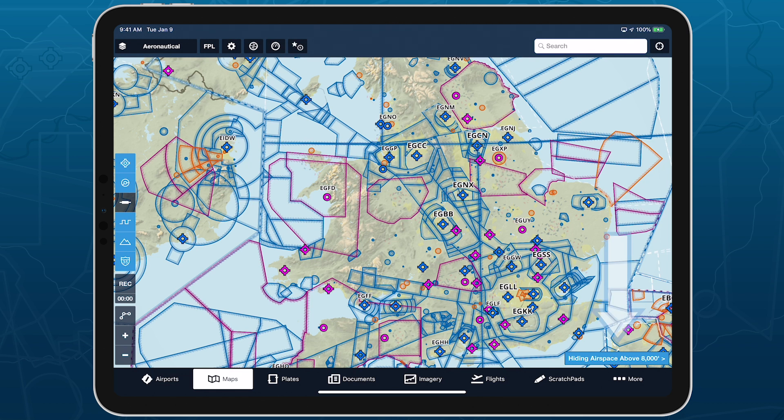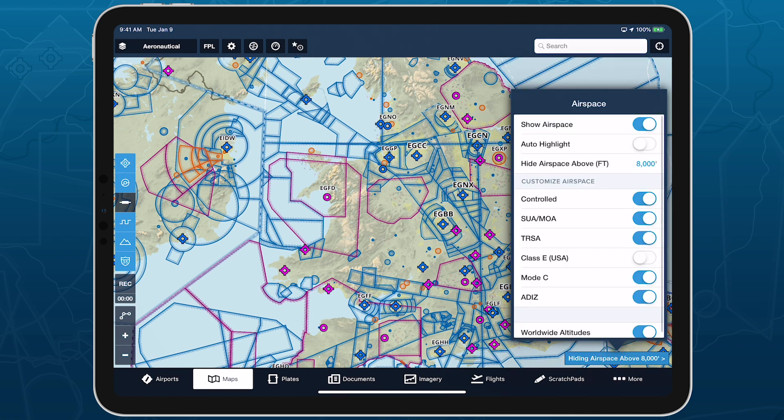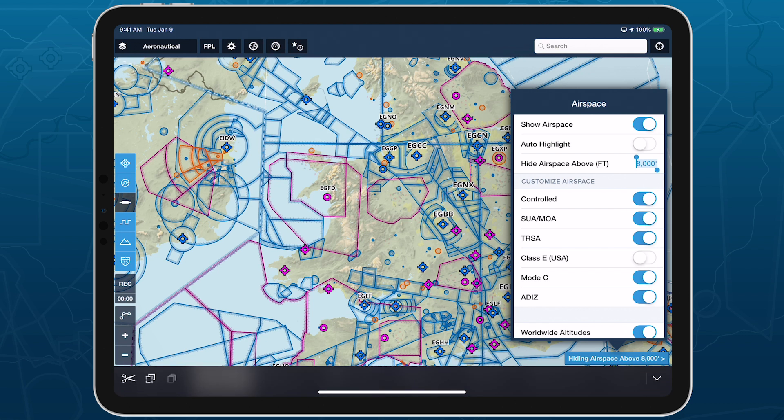A dialog box in the bottom right corner of the screen shows what the Hide Airspace value is set at. You can tap on this box to adjust the value and any other airspace settings.